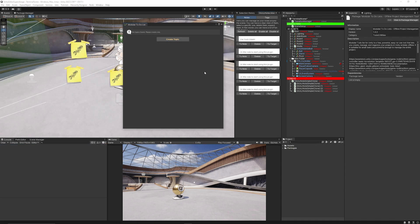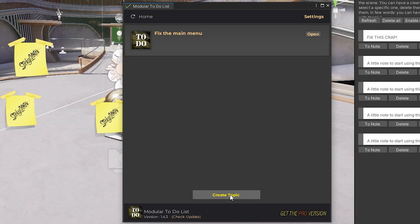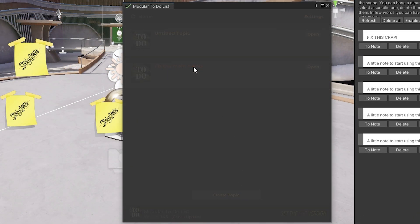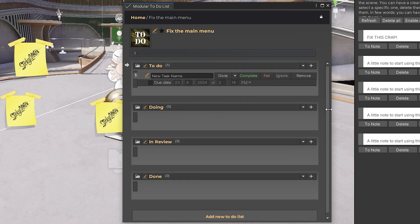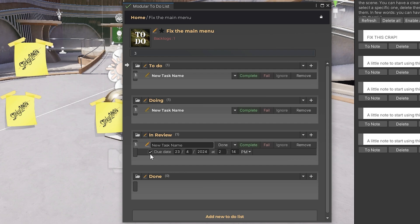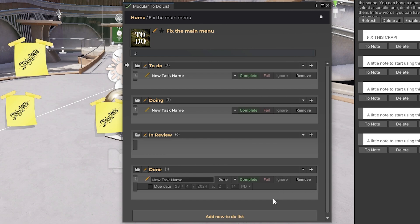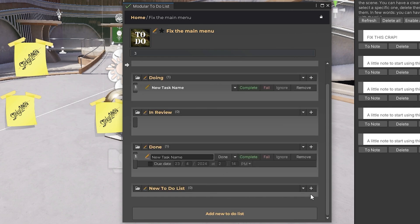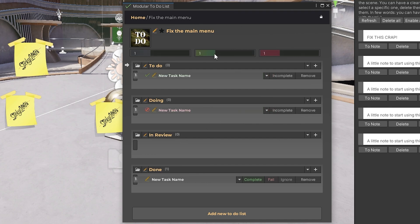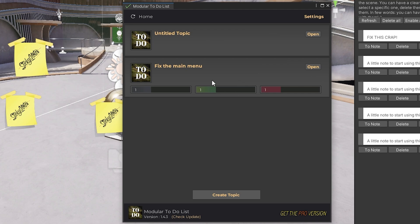Going hand in hand with Sticky Notes is the Modular To-Do Lists tool. You can create different topics for things you need to fix by clicking the topic button, then add items to your to-do list and mark them as to-do, doing, or in review. You can track due dates, completion status, remove items, and add descriptions. Items appear at the top based on status — whether still to be done, completed, or failed — and back at the home view you can see a split of what needs to be done, created, or updated.